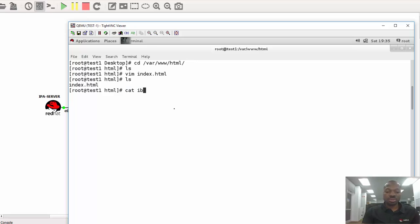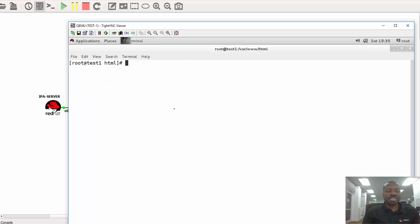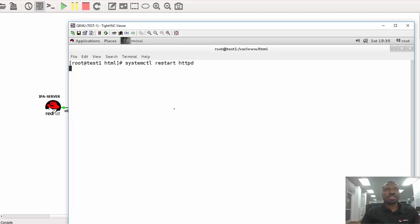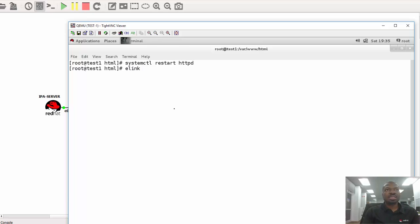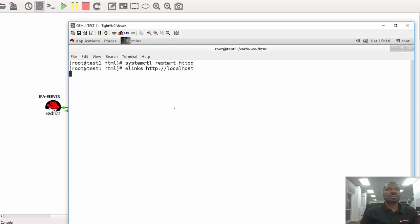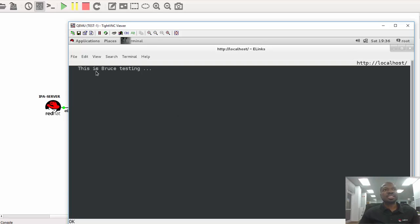All I need to do now is to restart the Apache services. That will be systemctl restart httpd. The service is restarted. I can use elinks to check — http://localhost. There it is, there's the test page.